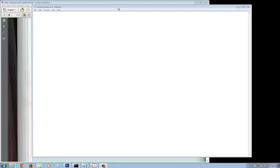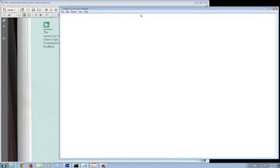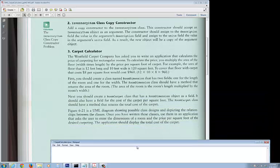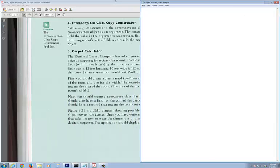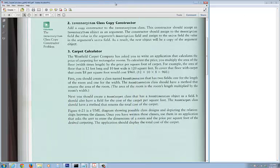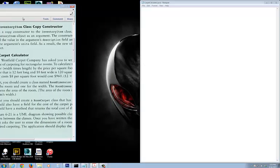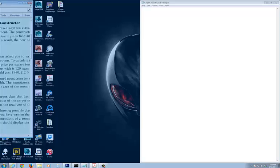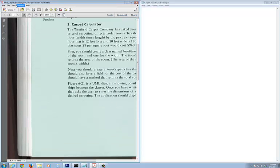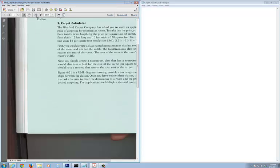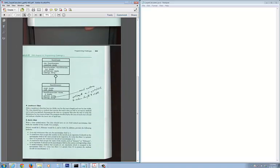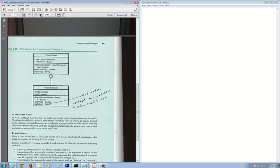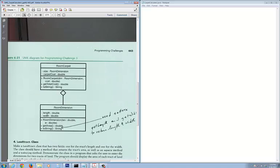Alright, this is part three of the room carpet problem that we're looking at. Remember that we have this problem and I'd like for you to take a look at how we want to approach this. Now we're going to have to do a carpet calculator service where you instantiate and call the room carpet class, which has a relationship with the room dimension class.